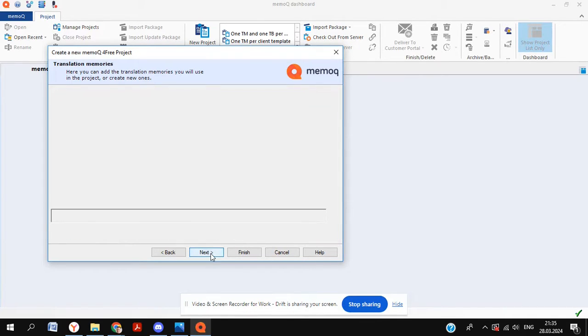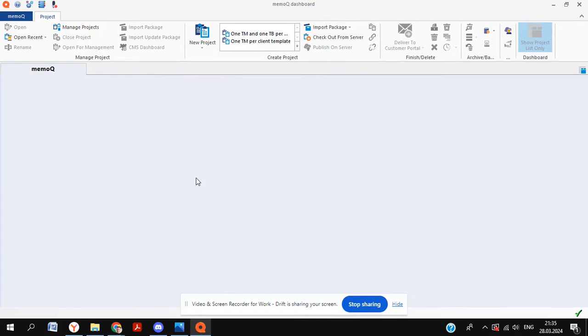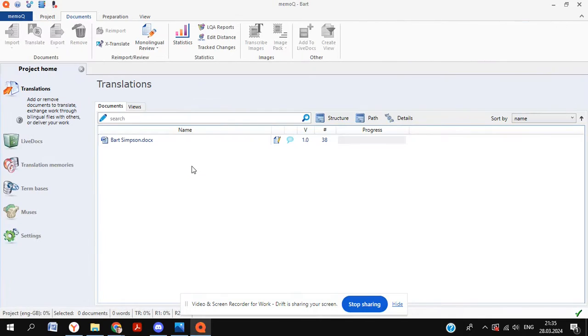At this point, you have an option to add a translation memory, which we're not going to do today. We're not going to add any term bases either. So we're going to skip that and finish.